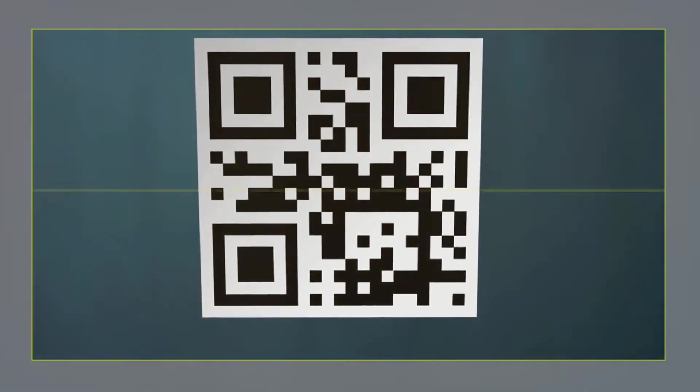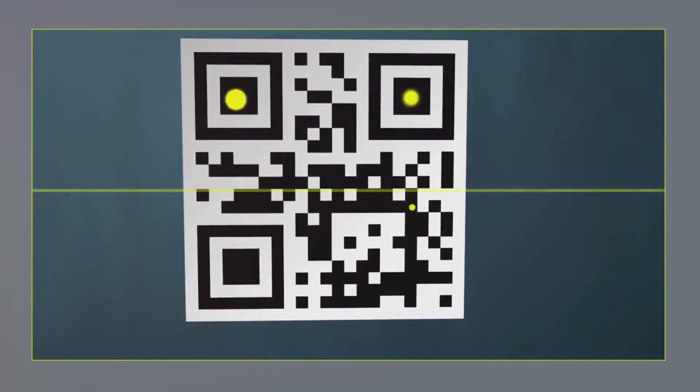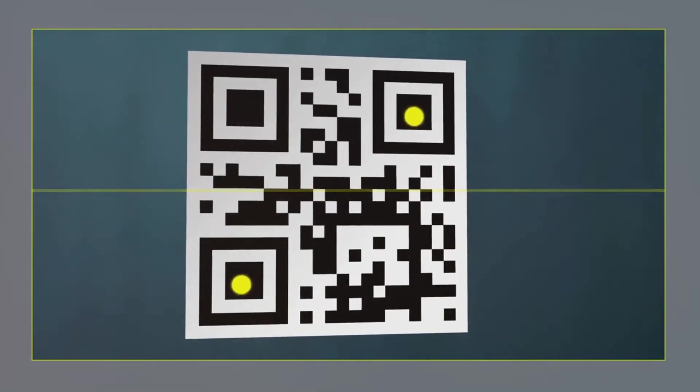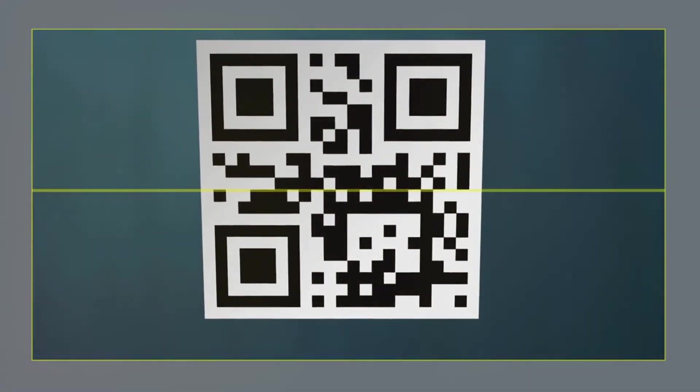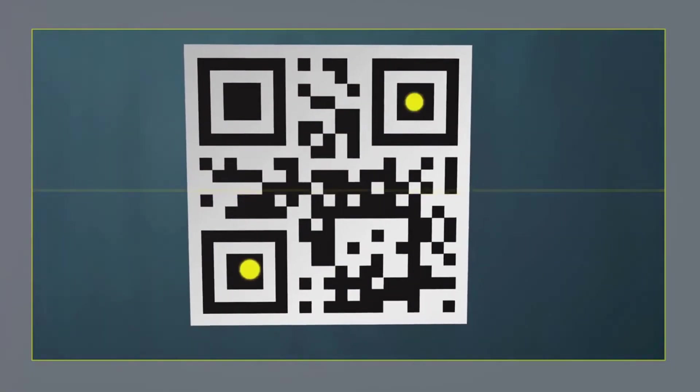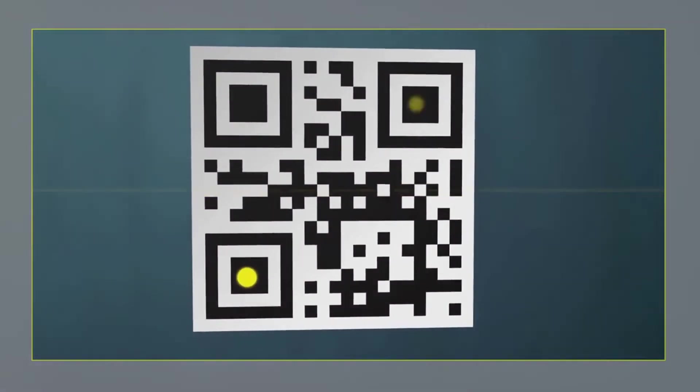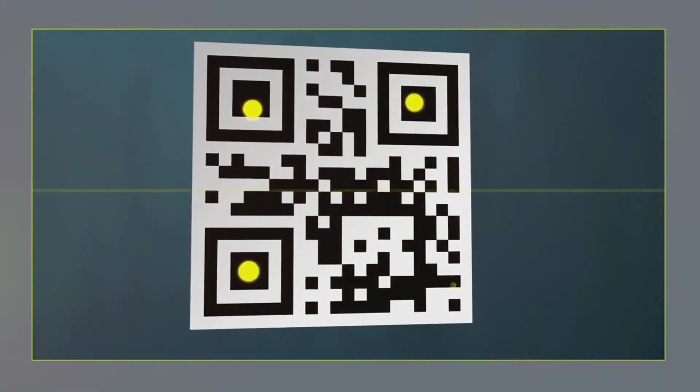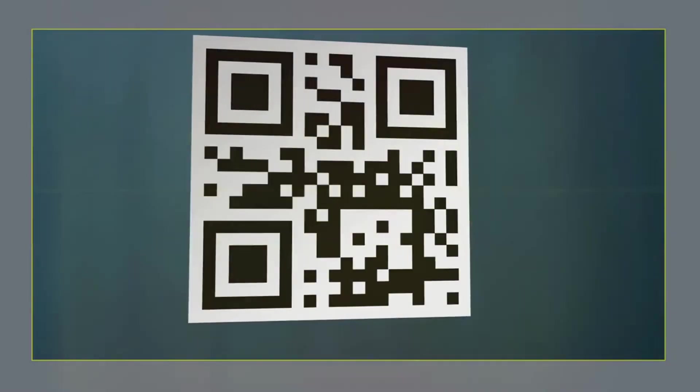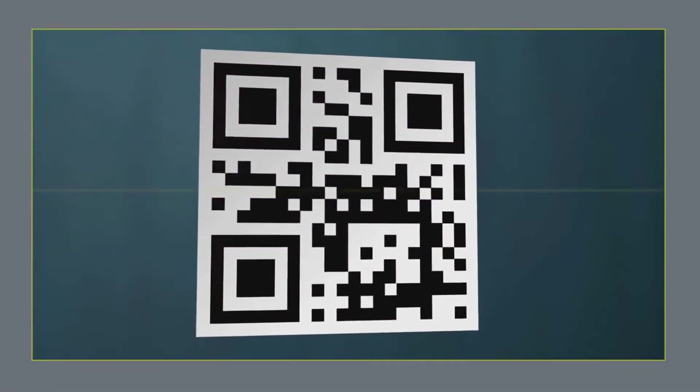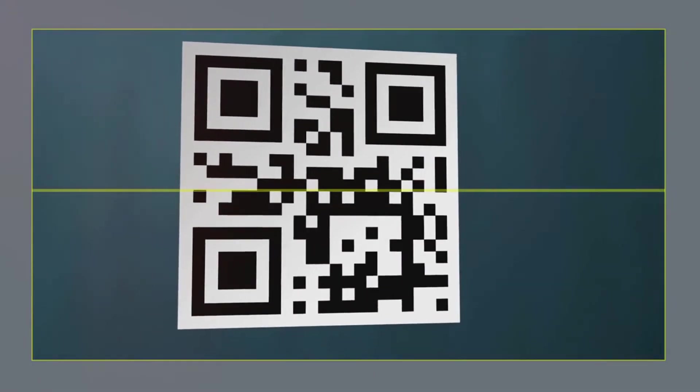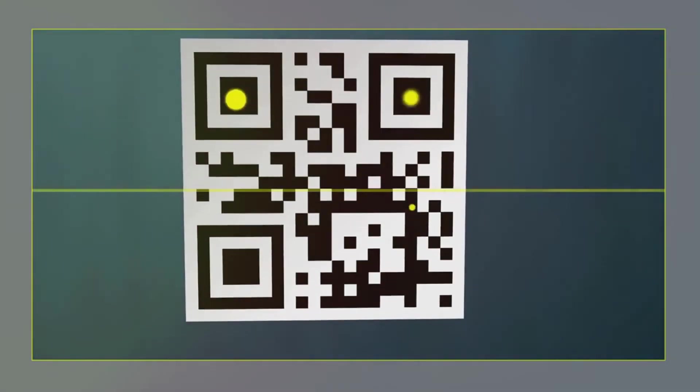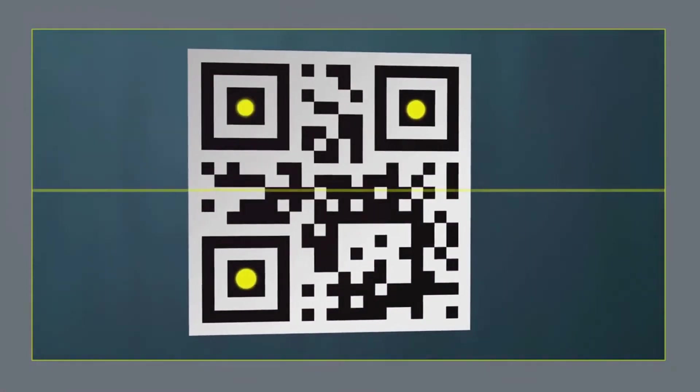First things first, you'll need to visit a QR code generator website. A simple Google search will give you plenty of options, but for this demonstration, let's use www.qr-code-generator.com. Once you're on the website, follow the steps to create your QR code.